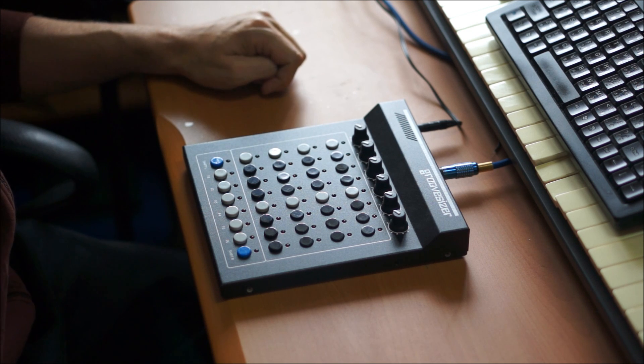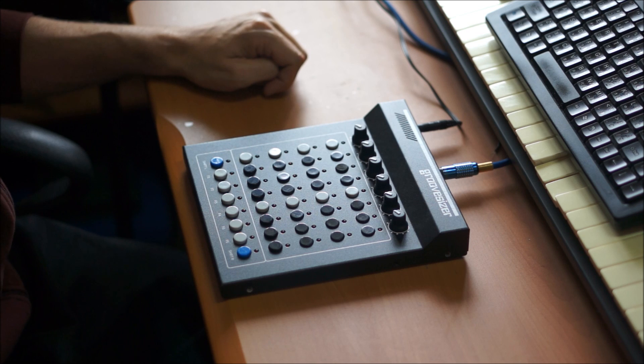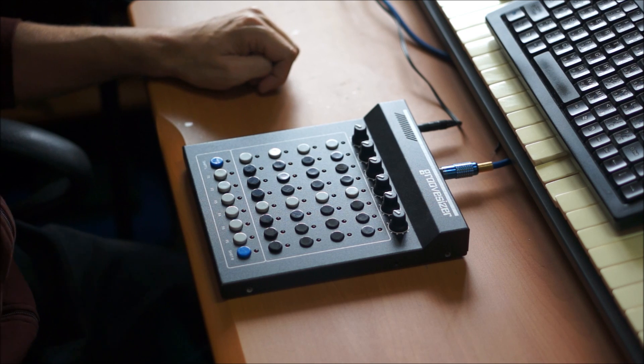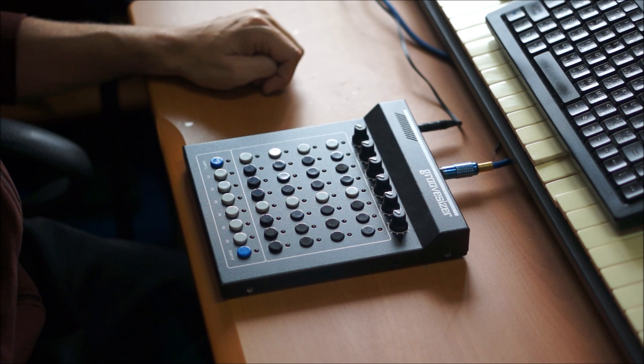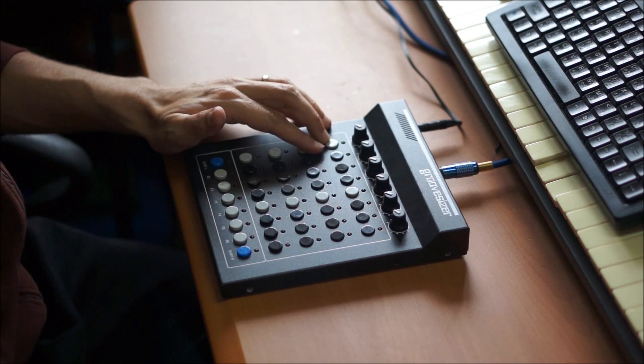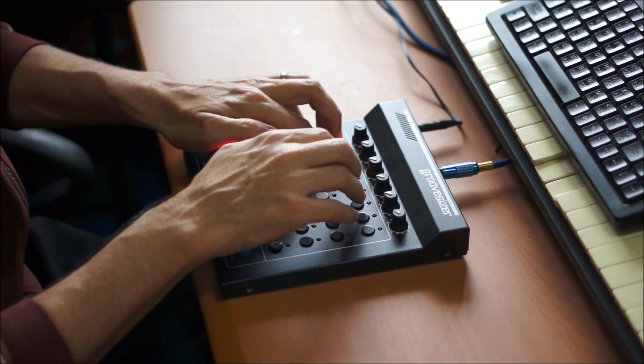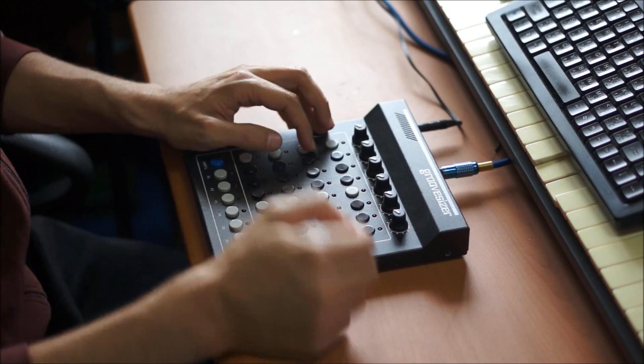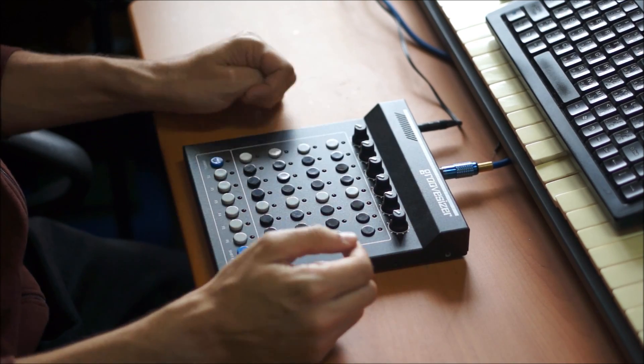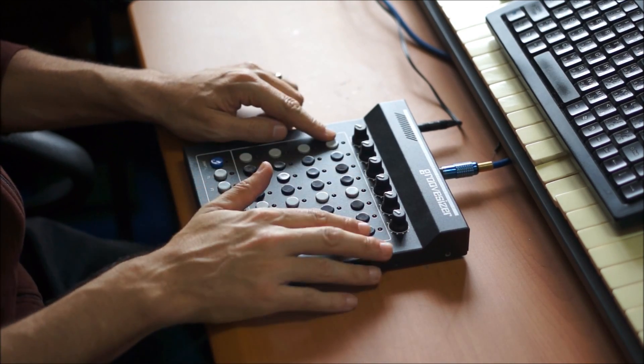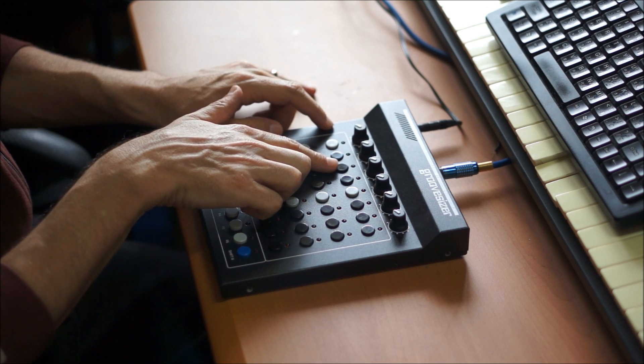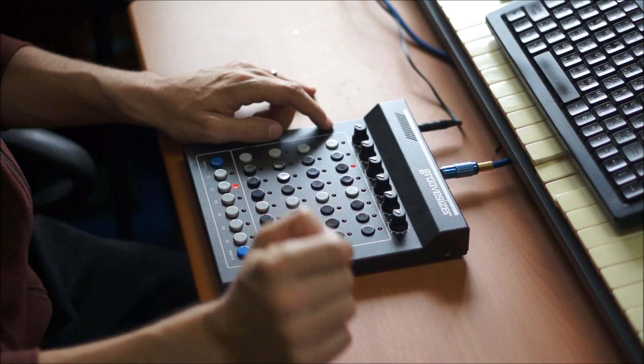So the Bravo code is based on the Bleep Labs Bleep Drum, and it's got four drum voices that are mapped here to the first four buttons. The fourth voice is this one.